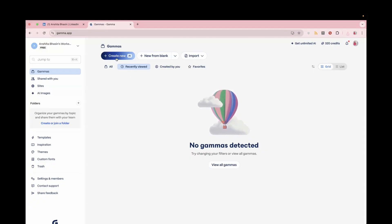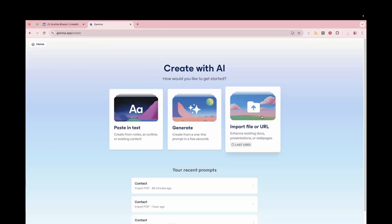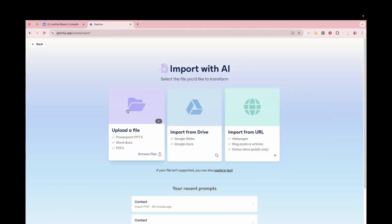And after creating a profile, just click on Create new. And from here, just click on import file or URL. And on this screen, you need to upload a file...